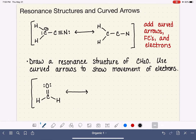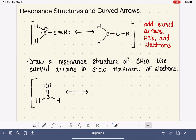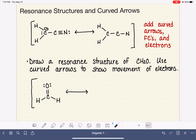Let's practice two more examples. The next one is getting trickier. We're starting with a molecule, and we need to add curved arrows, formal charges, and fill in the rest of the electrons. When approaching a resonance structure with free rein about where to move electrons, I like to focus on lone pairs and double or triple bonds because those are movable. We can't move single bonds — if you move a single bond you break a bond, and that's not allowed when drawing resonance structures.